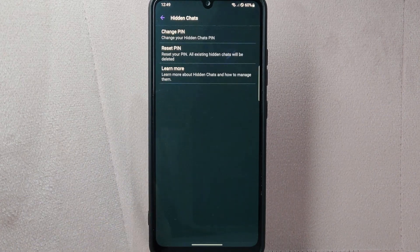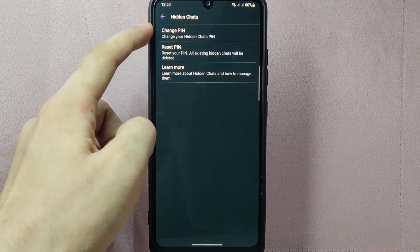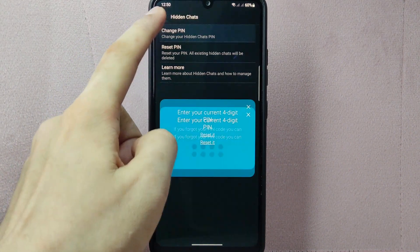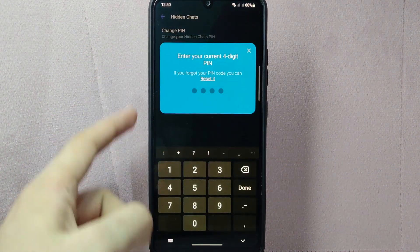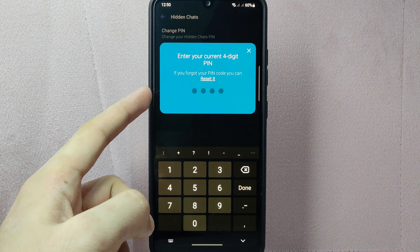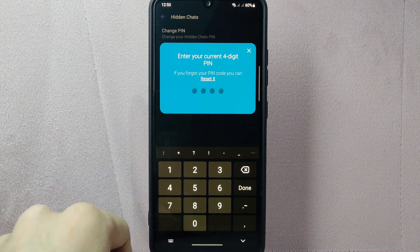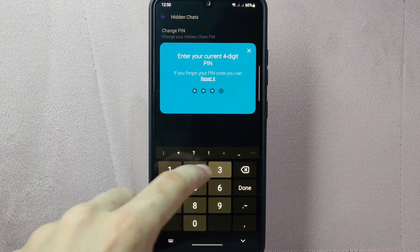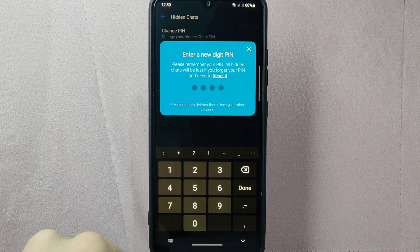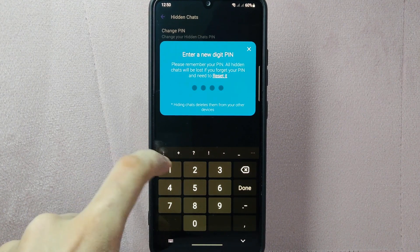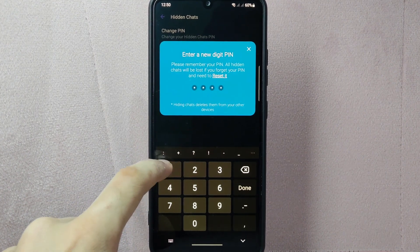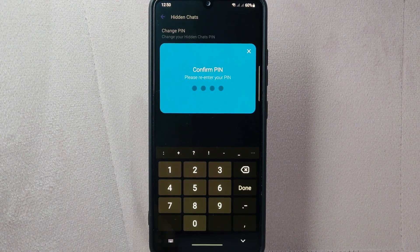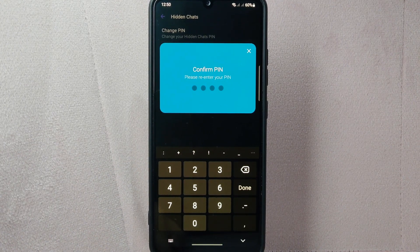In this section, you can now see the Change PIN option. Simply tap on it. A menu will pop up where you will be prompted to enter the current pin code for verification. After that, you can now type in your new pin code. Make sure to choose a pin code that is secure and easy for you to remember.